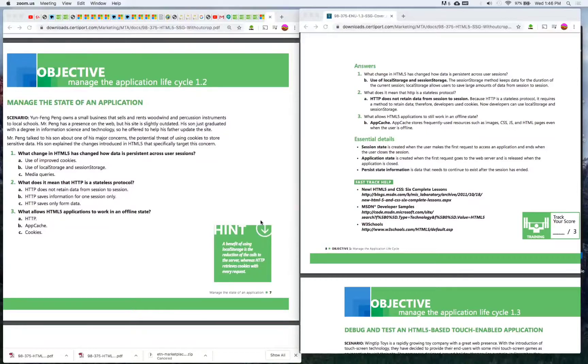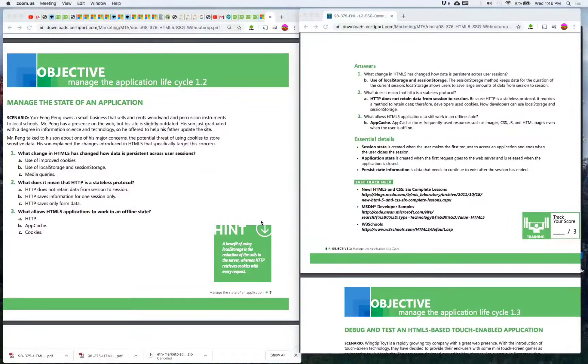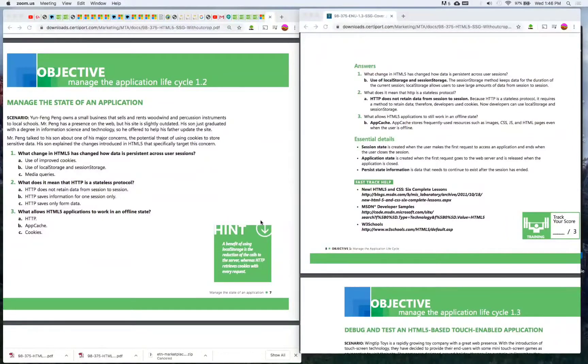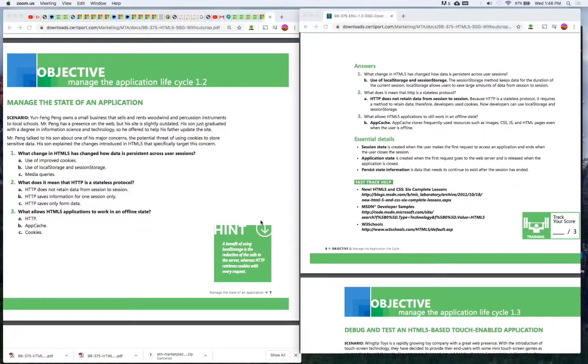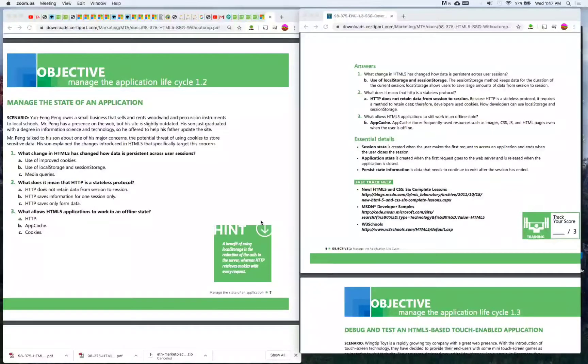A) Use of improved cookies, B) Use of local storage and session storage, C) Media queries. The answer is B) Use of local storage and session storage. The session storage method keeps data for the duration of the current session. Local storage allows users to save large amounts of data from session to session.